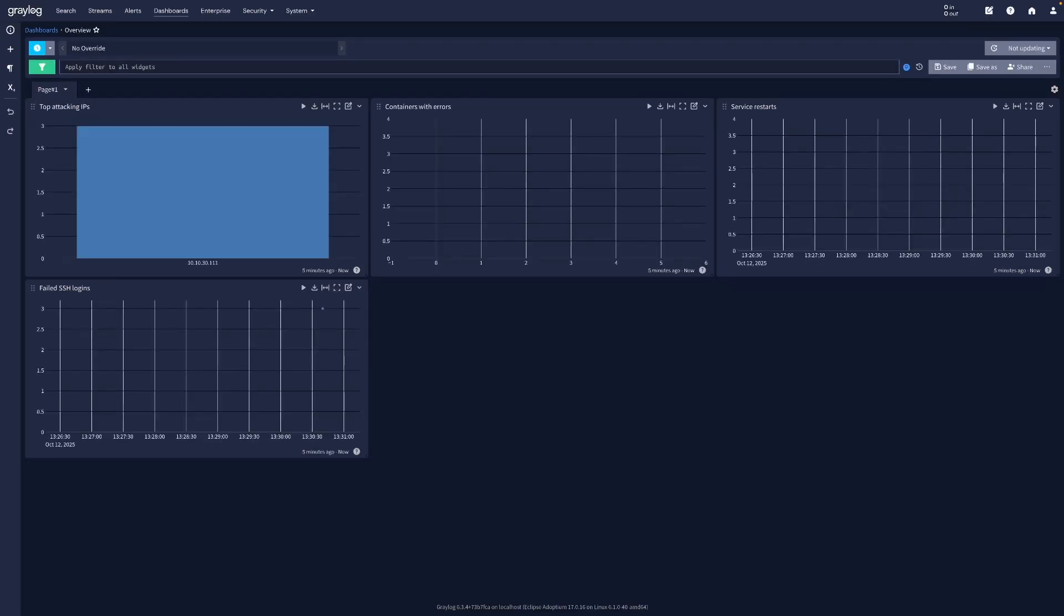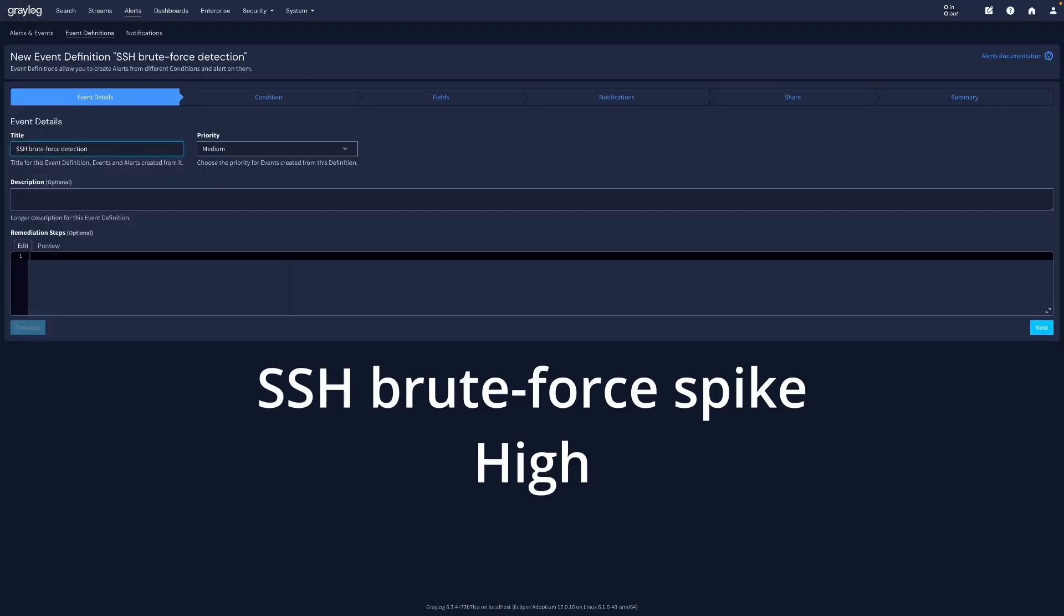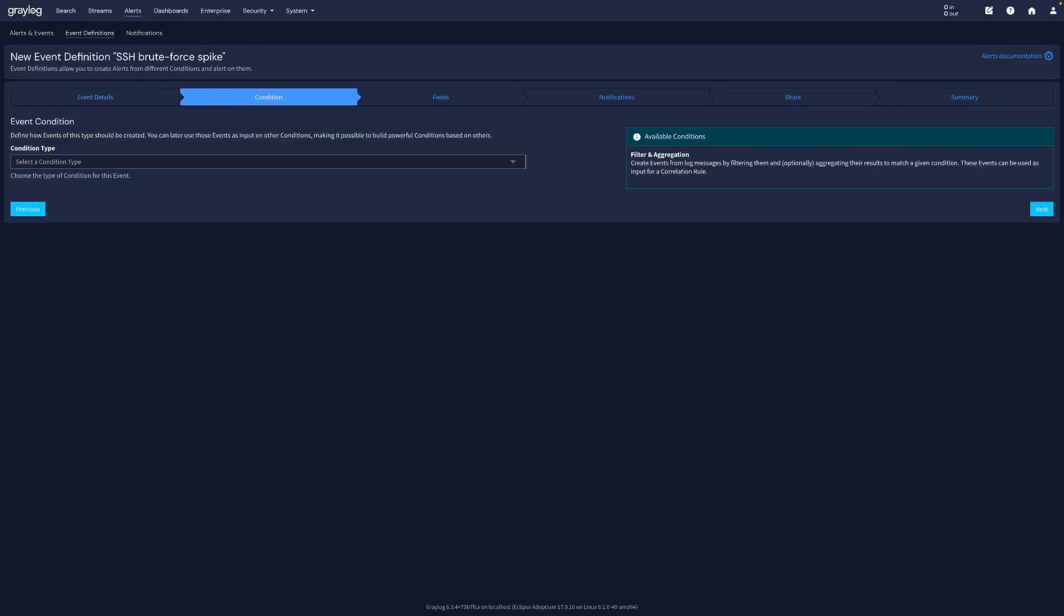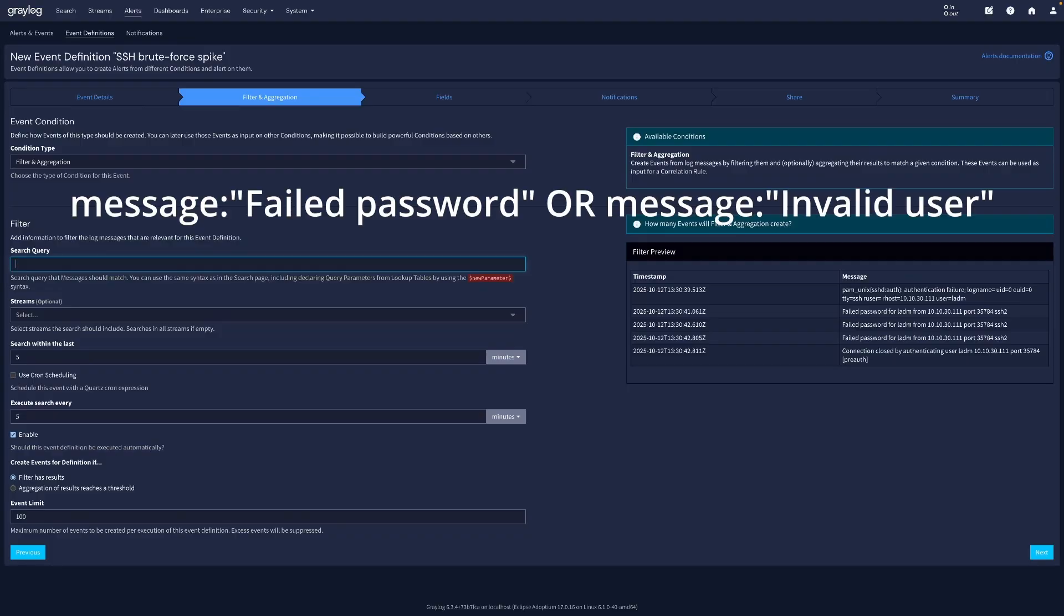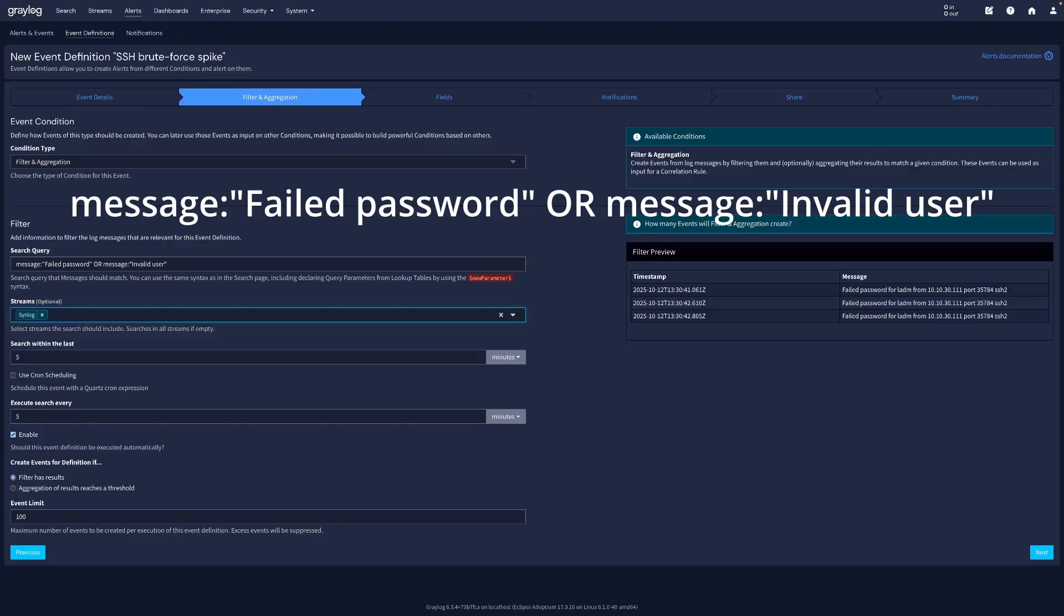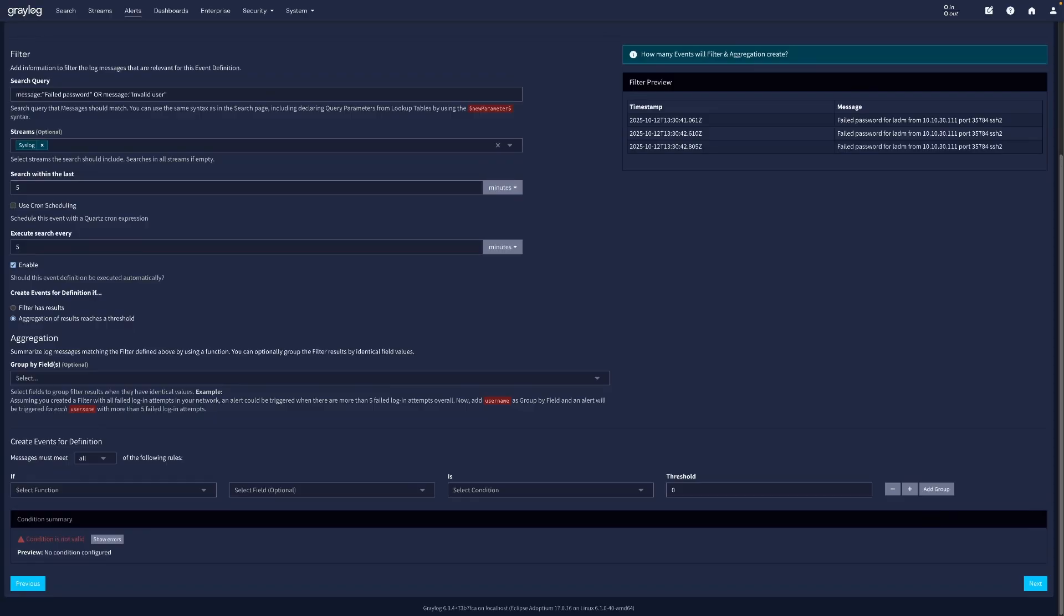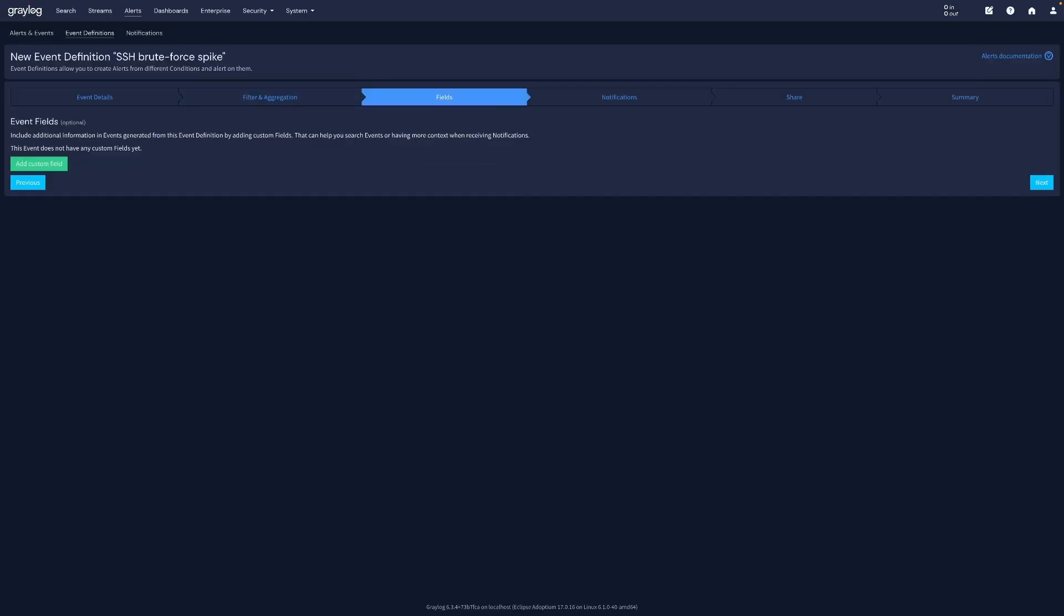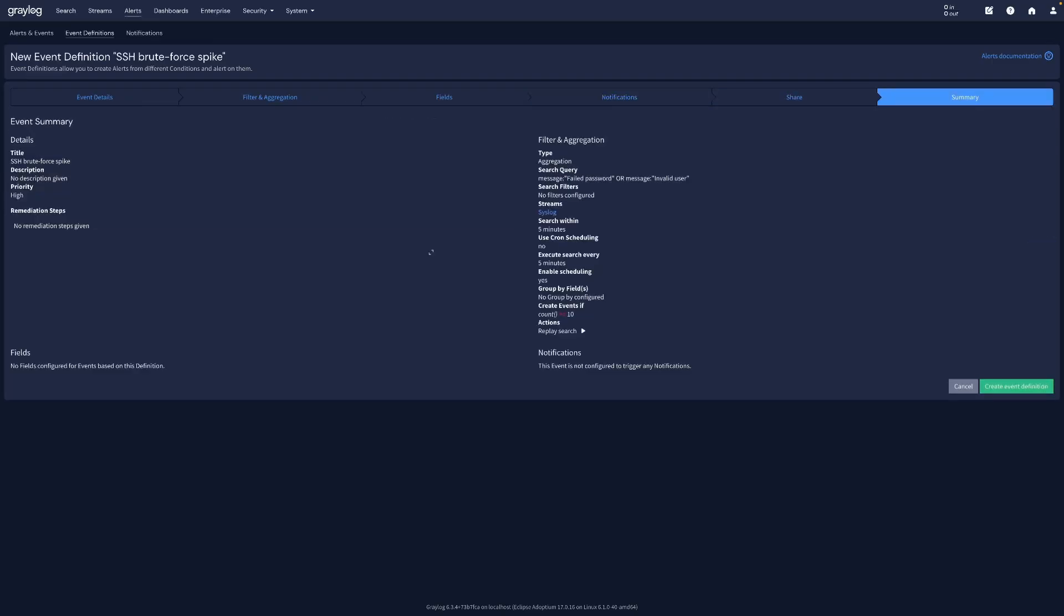Next, let's make Greylog proactive. Under alerts, create an event definition for SSH brute force spikes. Reset the search query and select our syslog stream. Select aggregation of result reaches threshold and set your threshold condition. If you want, you can set the notification type you want. And then save the event.